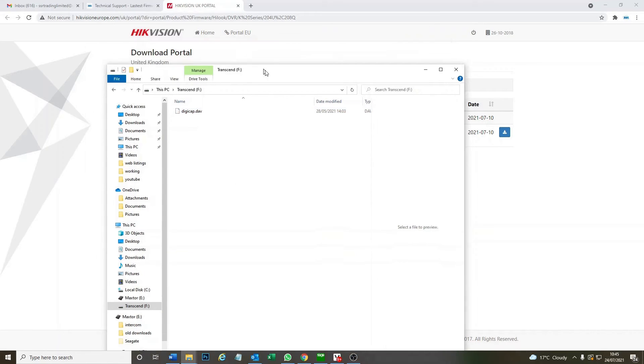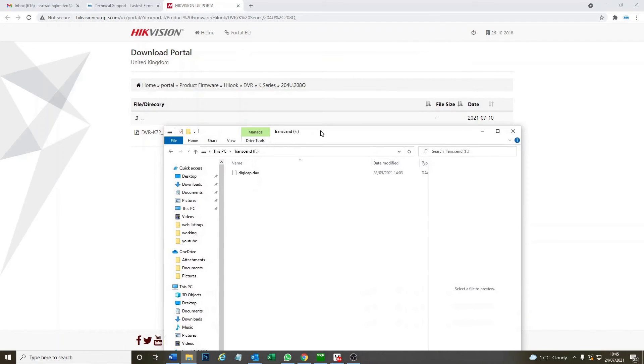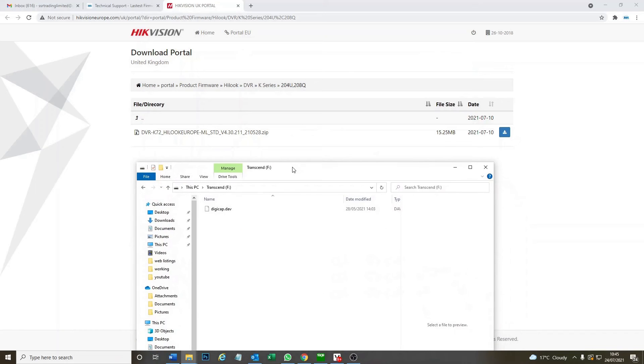Now we've got our firmware update on our USB drive. I'm going to flip over now to the DVR and I'll show you guys how to update it.